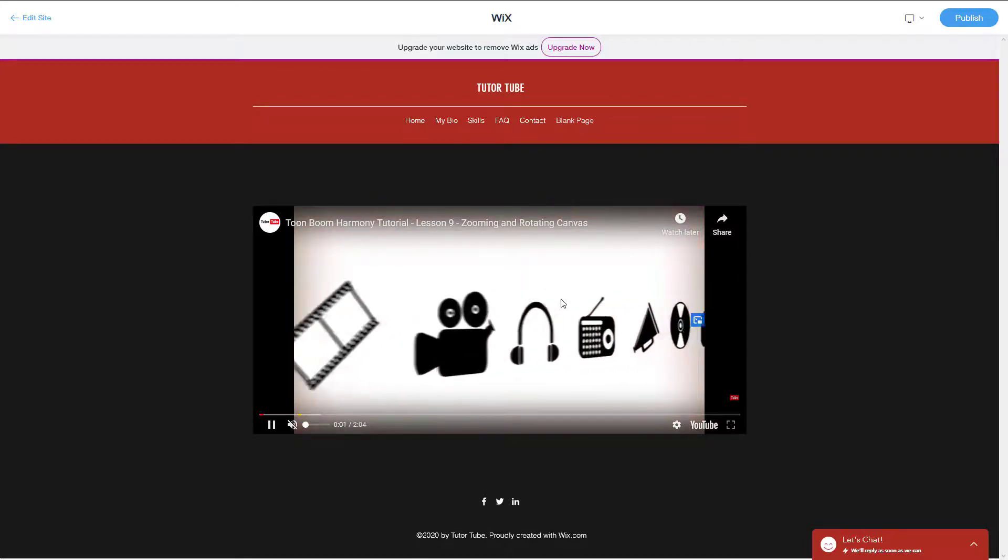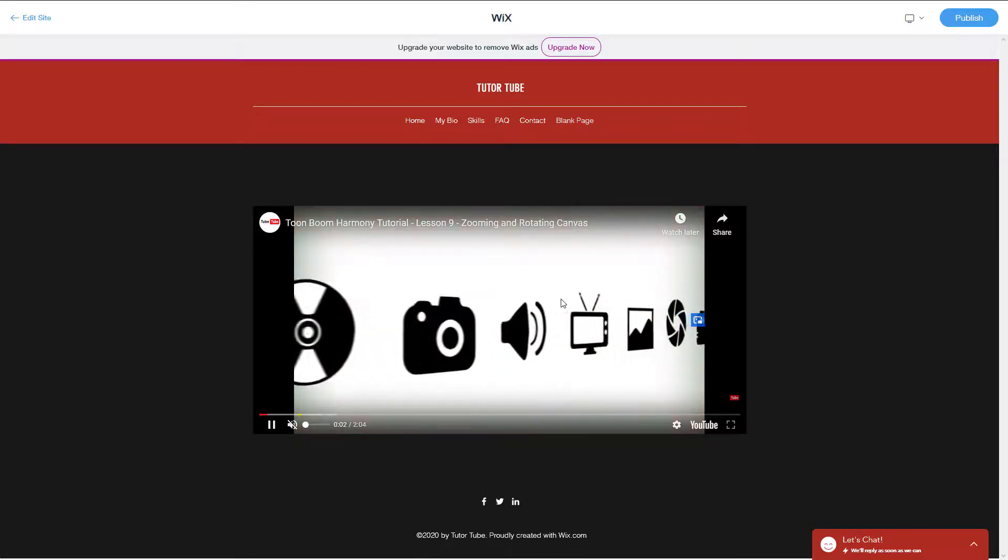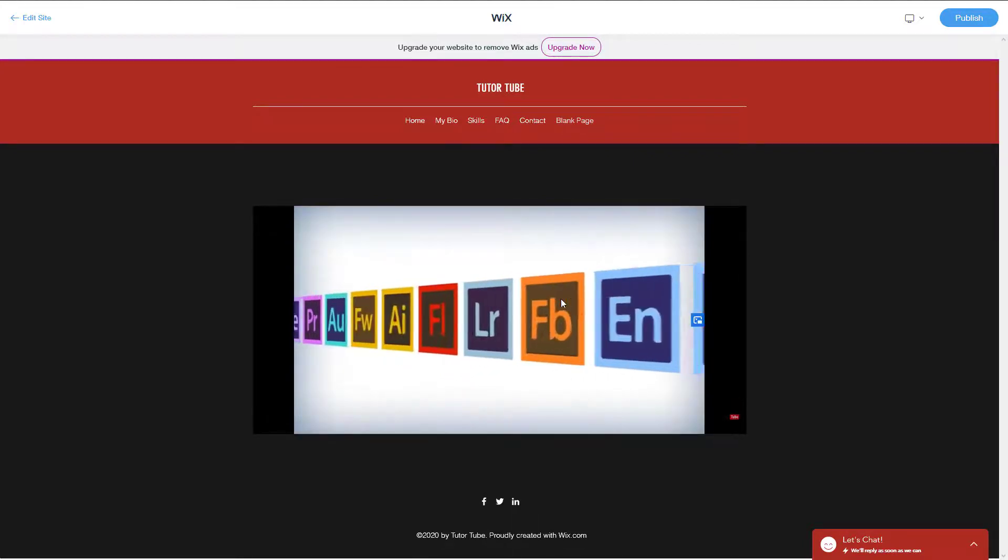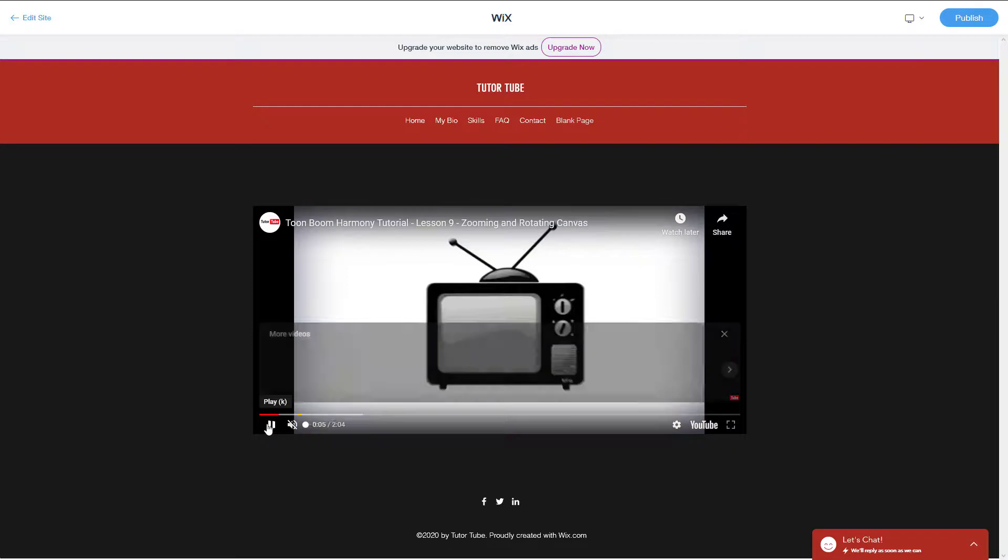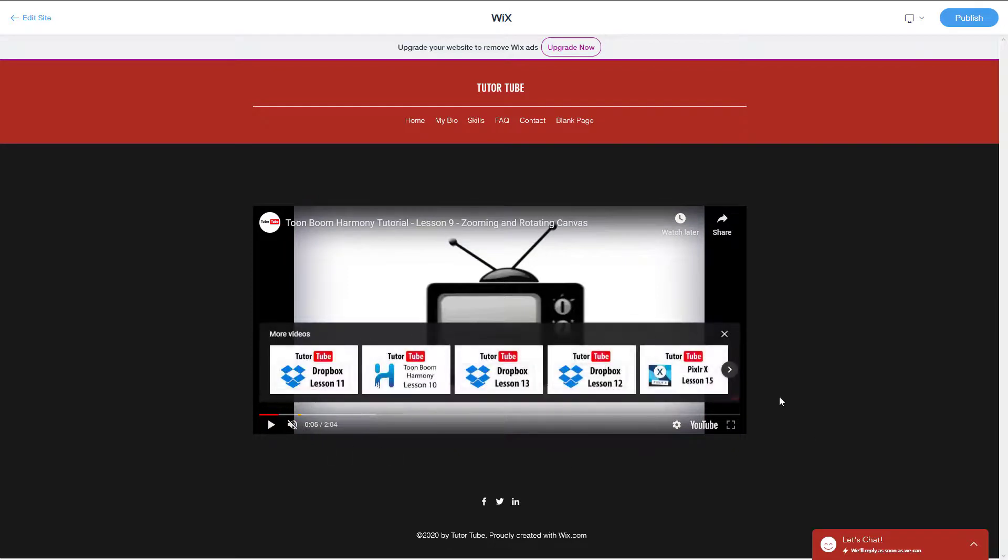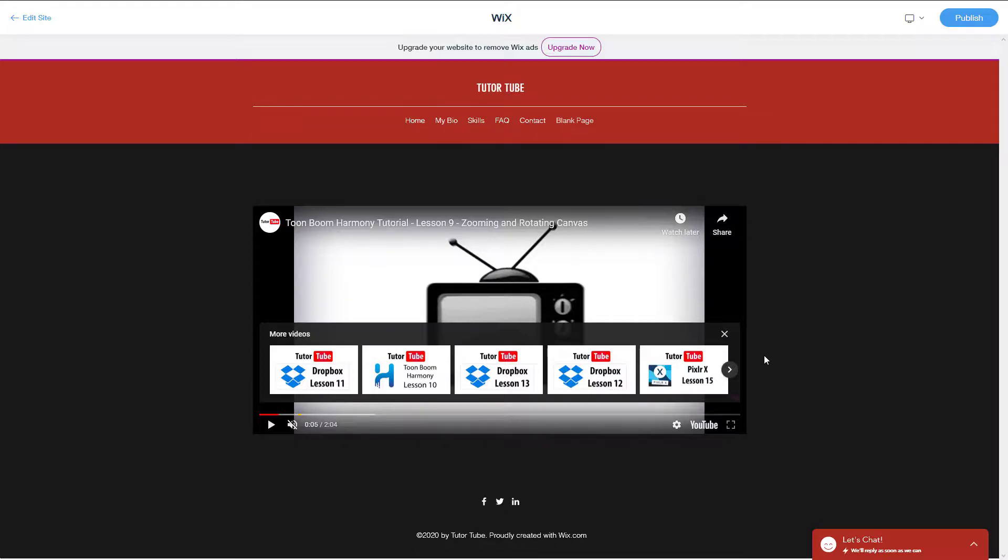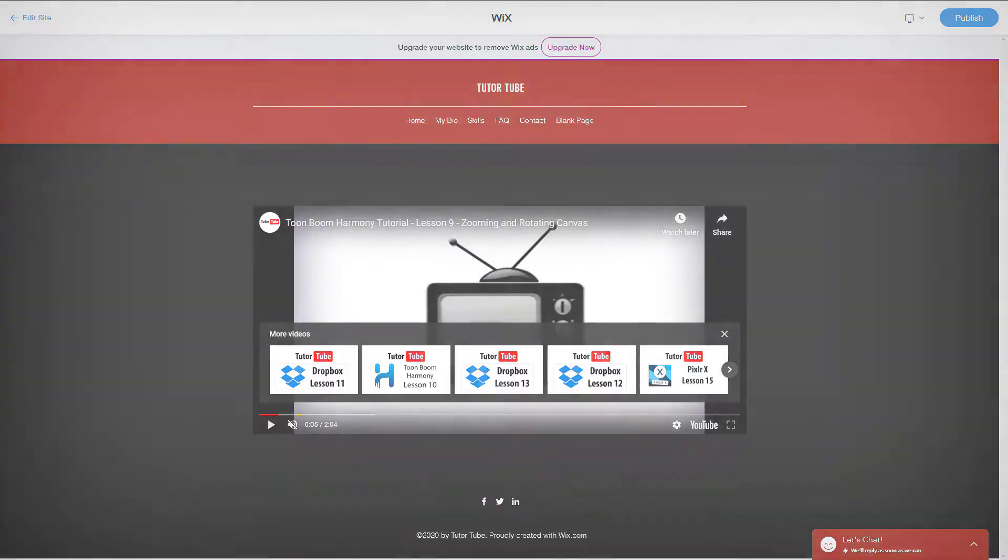That is your own YouTube videos or Vimeo videos inside of Wix ADI. Hope you guys learn something. As always, please like, comment, share, and subscribe.